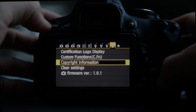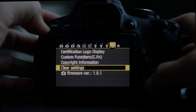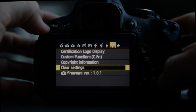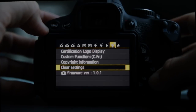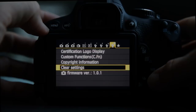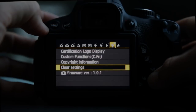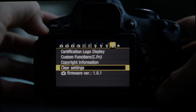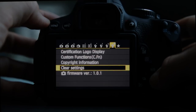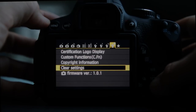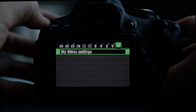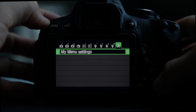Clear settings basically clears all the settings on the camera and returns them to stock defaults. I've had to do that every once in a while — not with the T4i, but with my own camera when I've been fooling around with a setting and a couple days later something just doesn't seem to be working right.